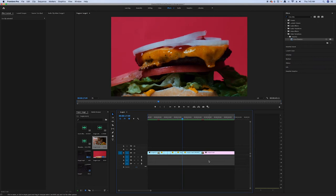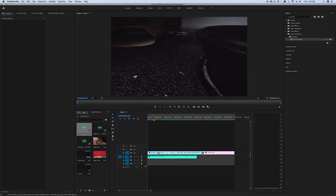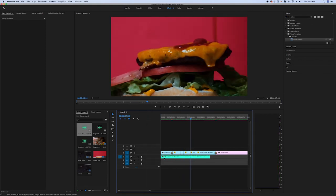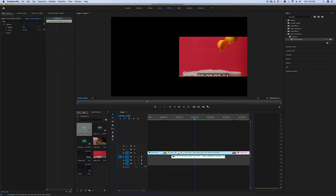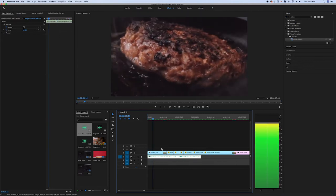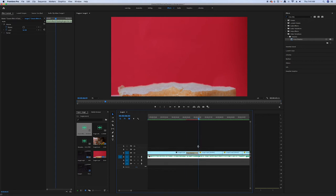Next we are going to include a sound effect — this is the best part because if there is no sound effect the video will not have a mood. As we have already imported the media, I'm going to put in the grilling or cooking sound effect and drag it into the timeline here, trimming it to match the video.